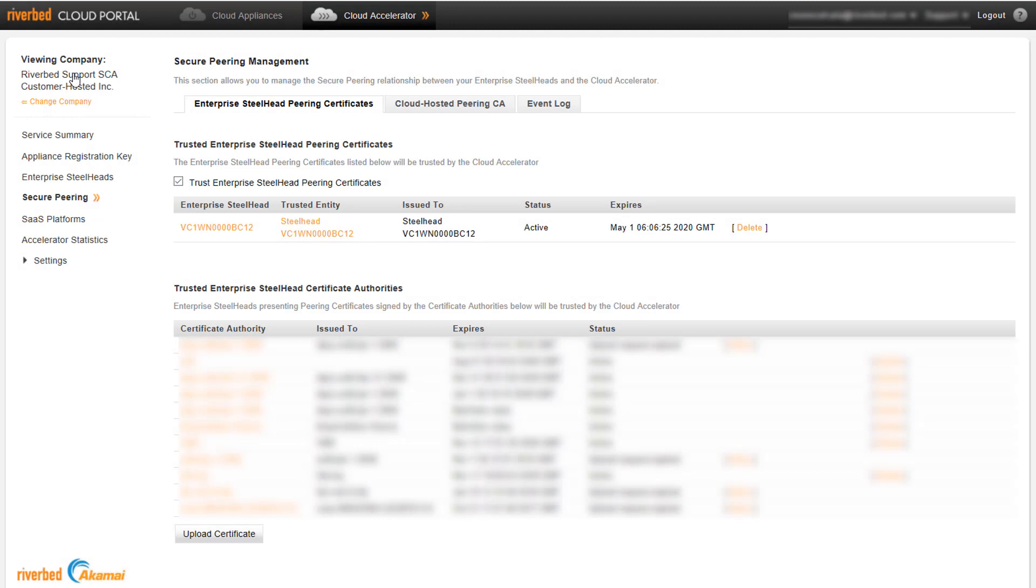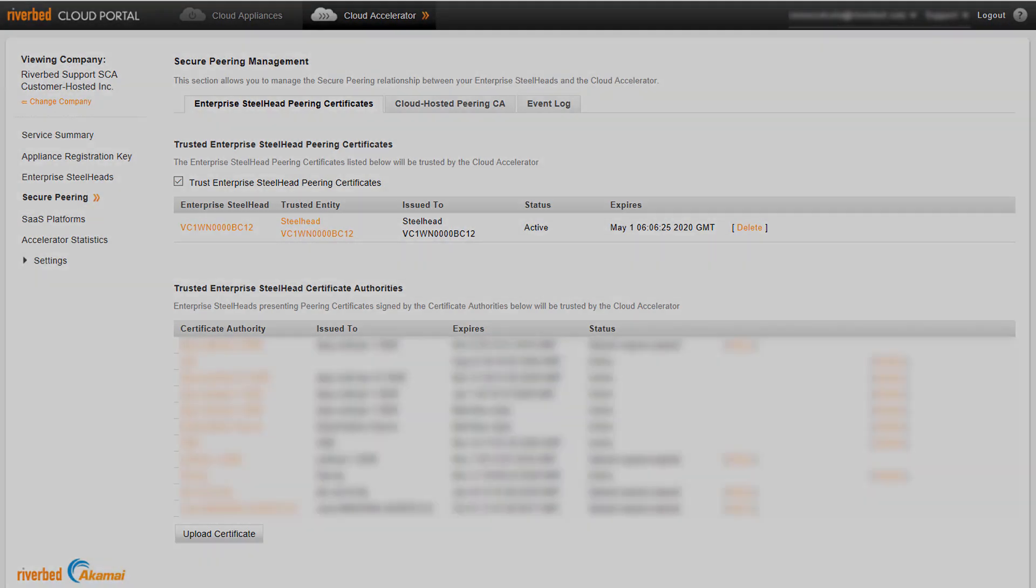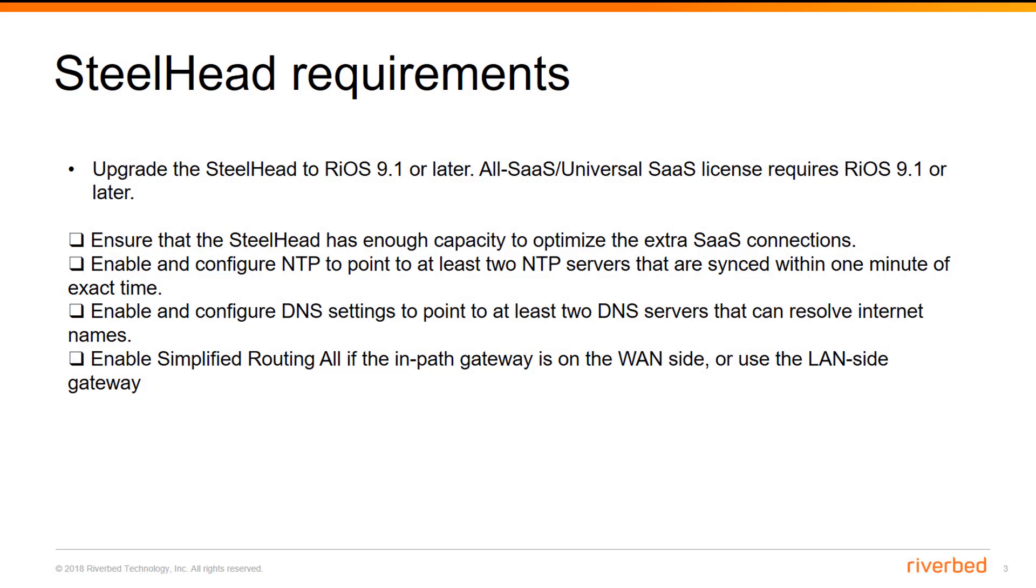Now let's take a quick look into the Steelhead configuration part. Steelhead needs to be running Rios 9.1 or later. Ensure that the Steelhead has enough capacity to optimize the extra SaaS connections. Enable and configure NTP to point to at least two NTP servers that are synced within one minute of exact time.